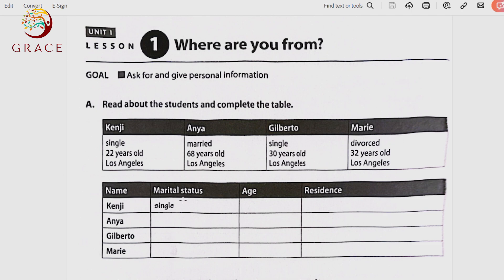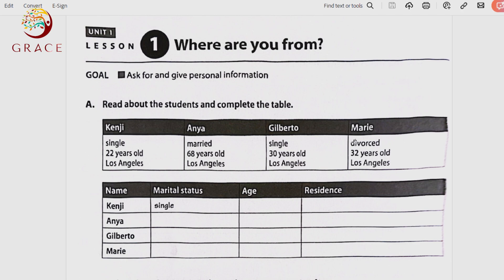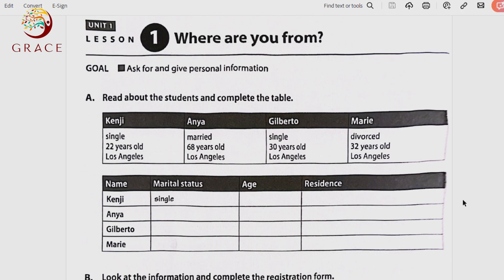So we have four students — Kenji, Anya, Gilberto, and Marie — and for each student we have three basic pieces of information: marital status, age, and residence. We fill in the table starting with Kenji — single, 22 years old, Los Angeles. Anya — married, 68 years old, Los Angeles. Gilberto — single, 30 years old, Los Angeles. Marie — divorced, 32 years old, Los Angeles.